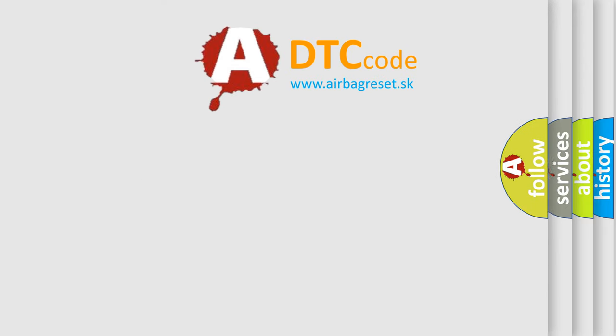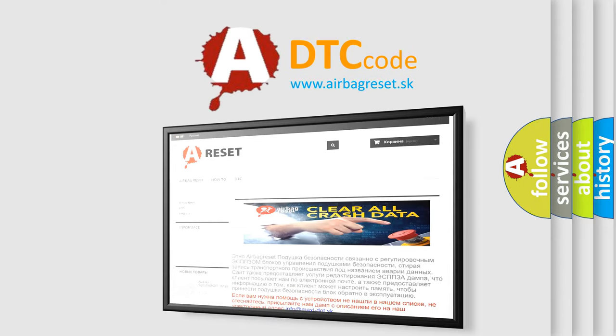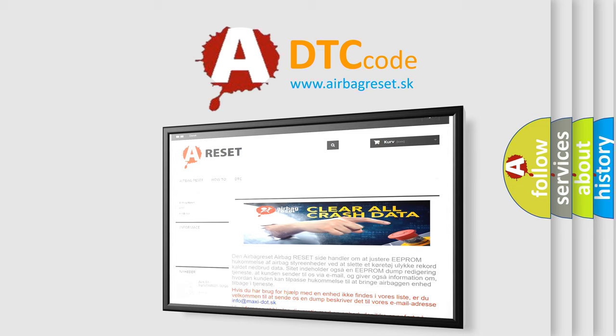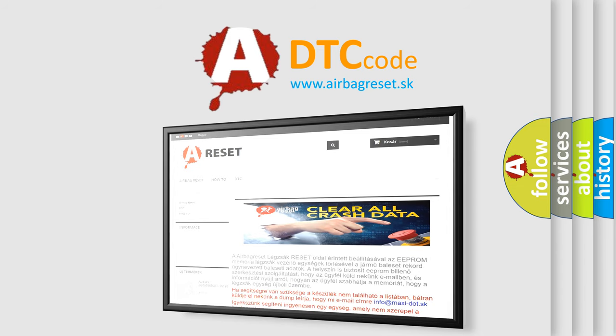The airbag reset website aims to provide information in 52 languages. Thank you for your attention and stay tuned for the next video.